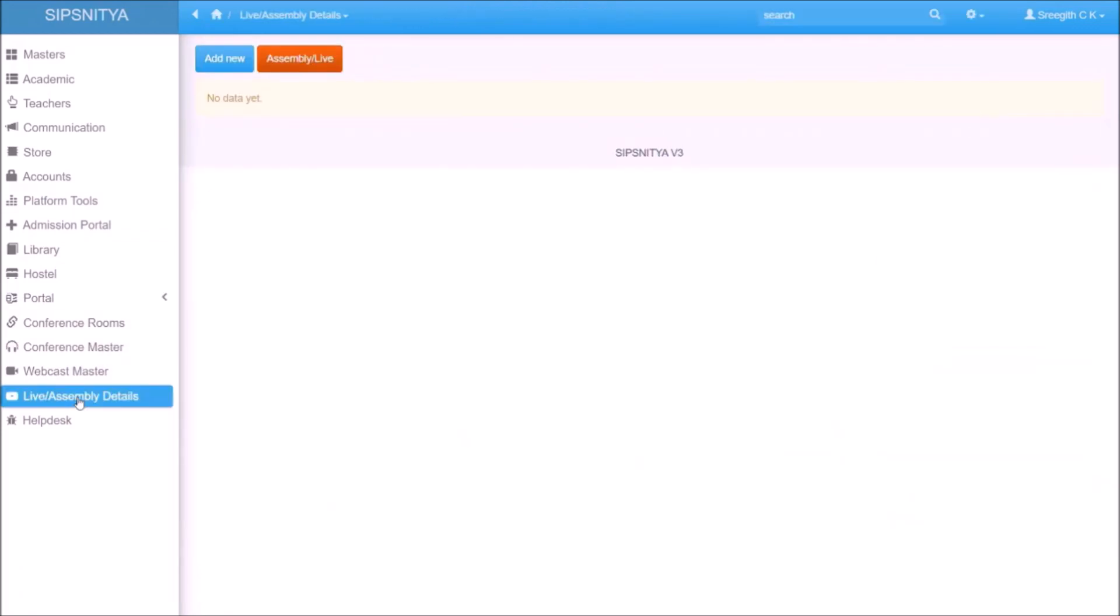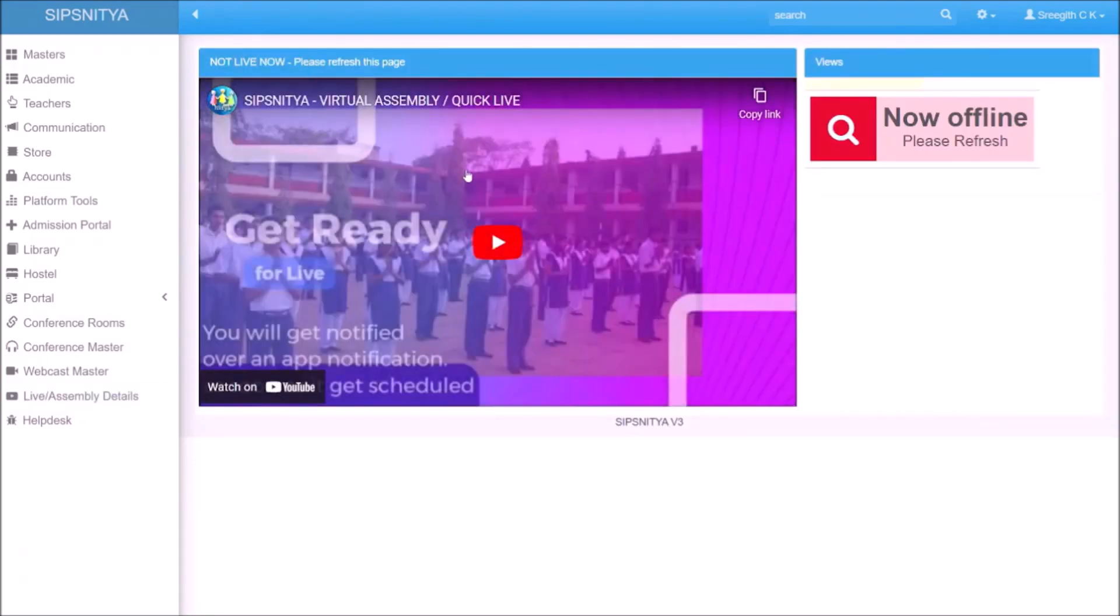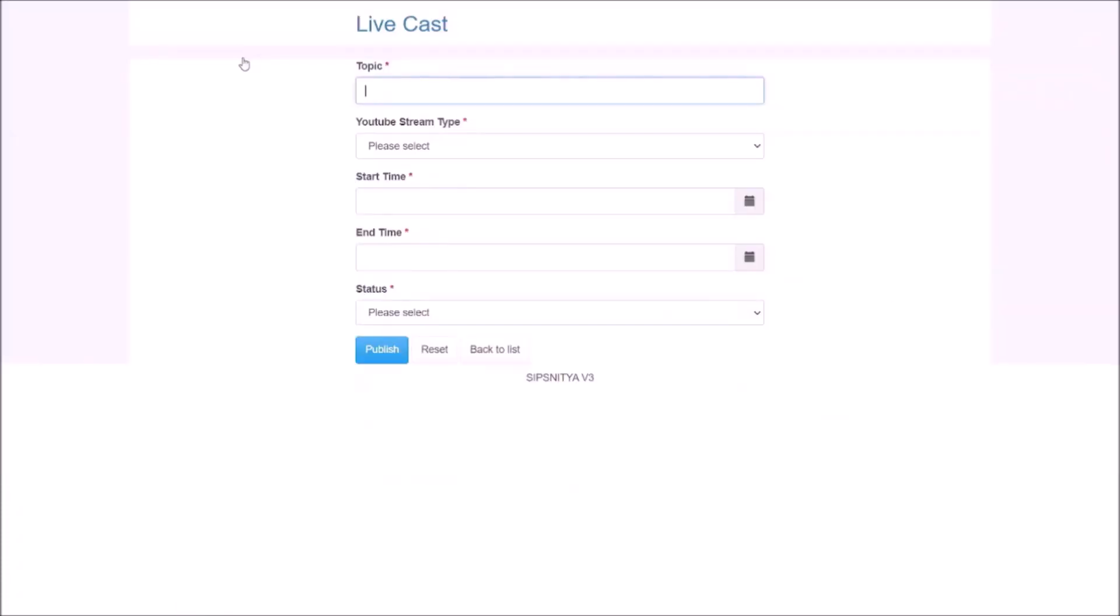Navigate to the live assembly button and you can see there are no schedules available. If you want to reconfirm, you can click on the live button and it will show you if any lives are available. If not, you can come here and schedule a live.